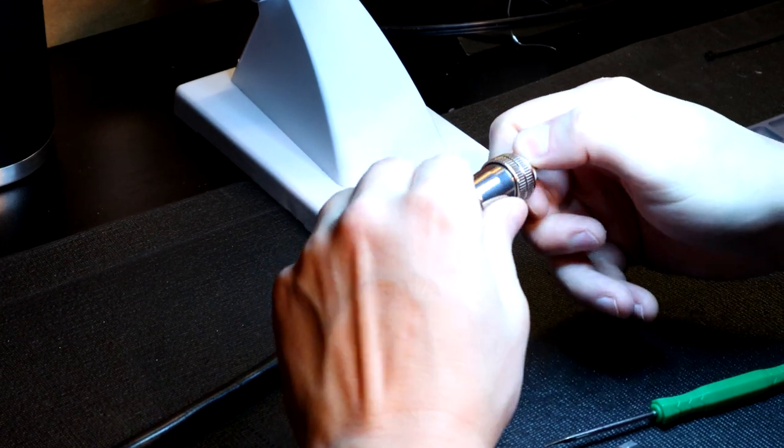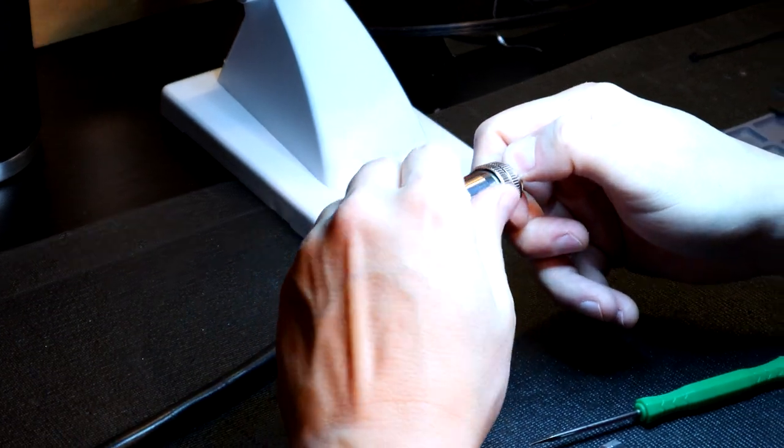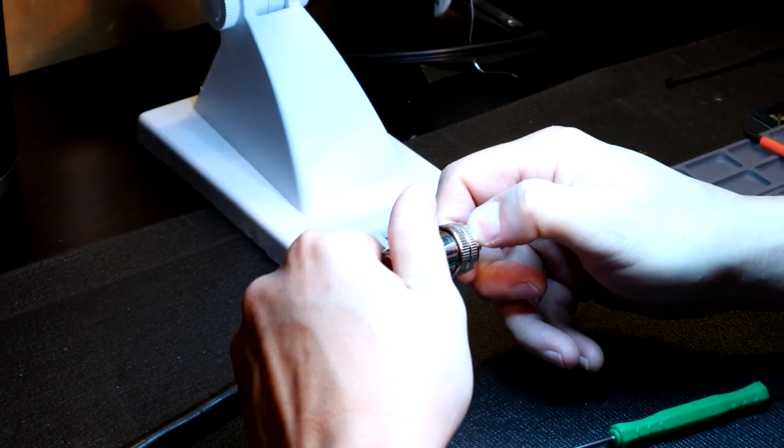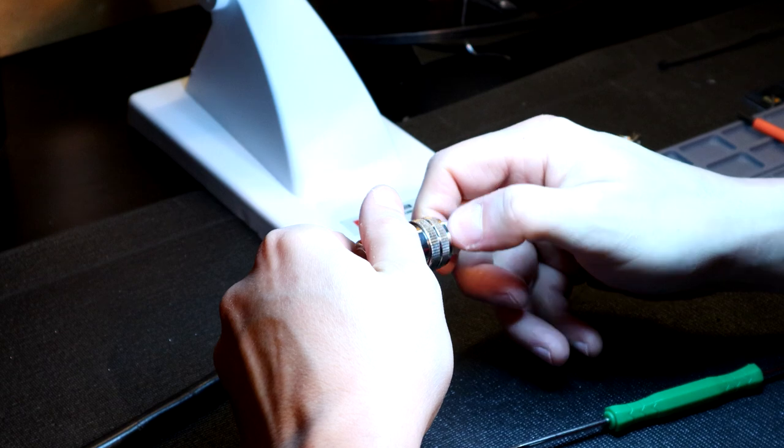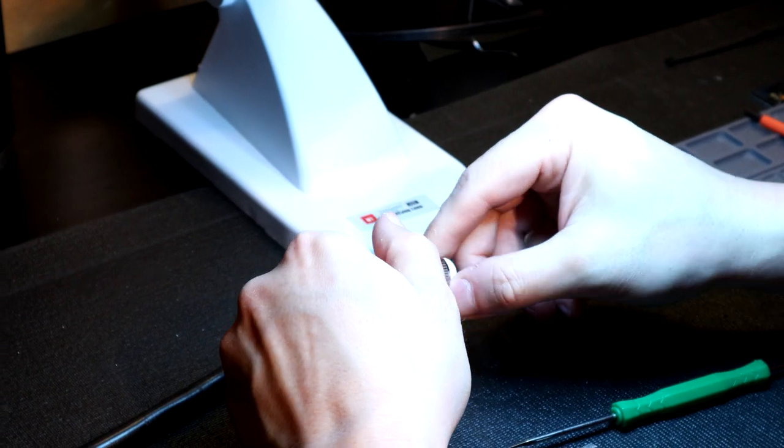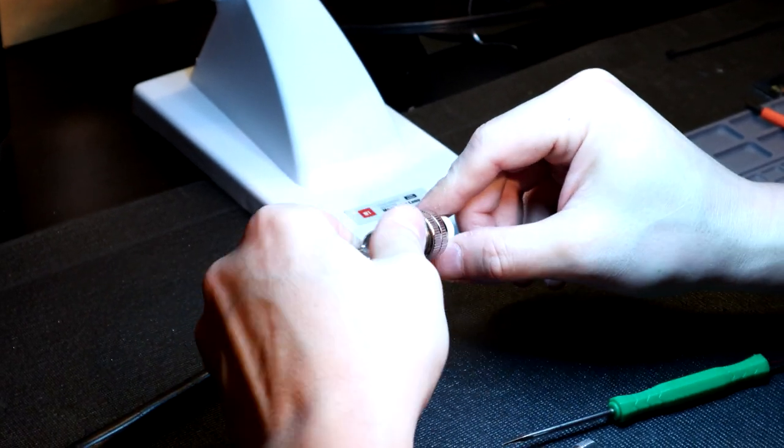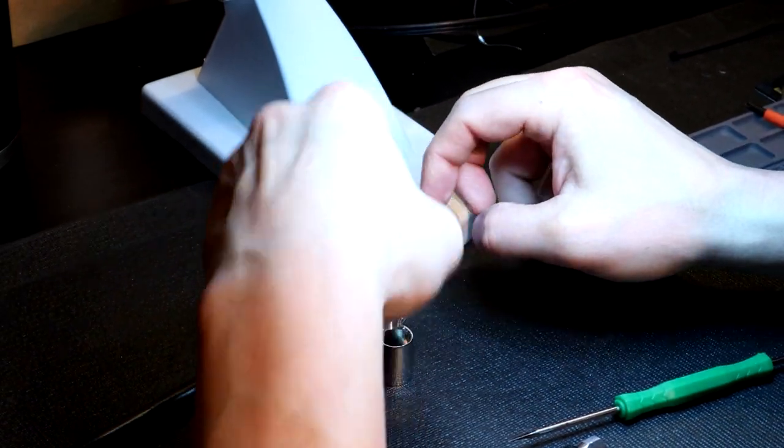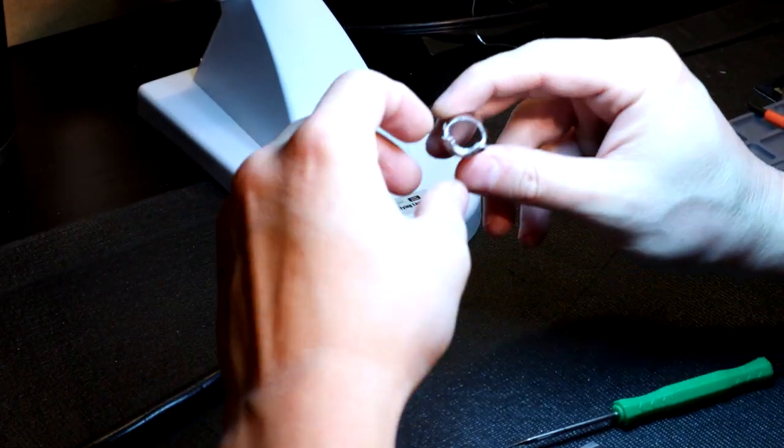And I get asked all the time, why is this so much more money than your other spindle cables? And the answer to that question is there is a lot more work involved.